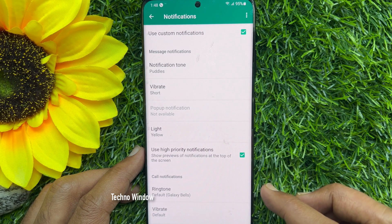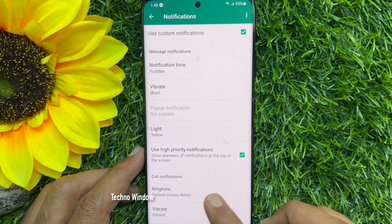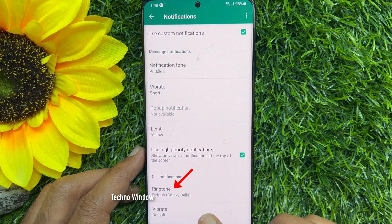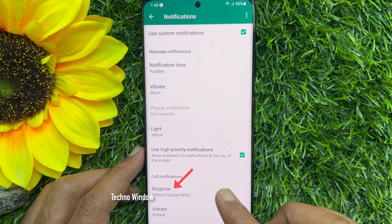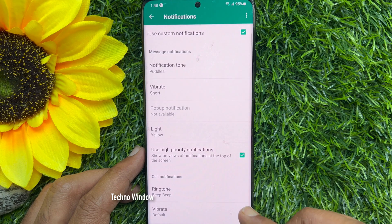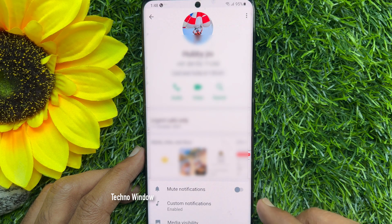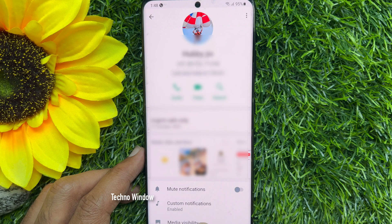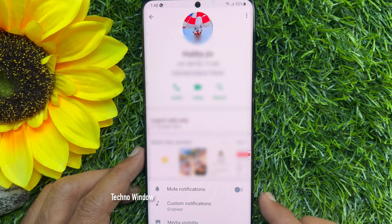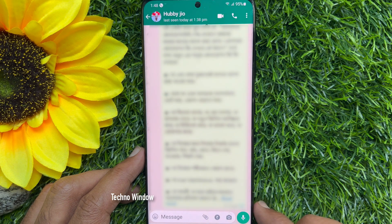To change the ringtone for this specific contact, tap ringtone and select one. Go back and you will find custom notifications enabled. These are the steps to customize WhatsApp notification sound for a specific contact.